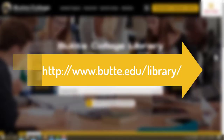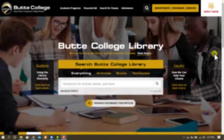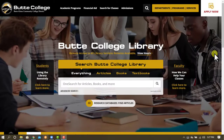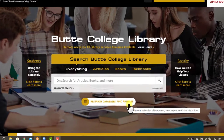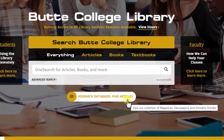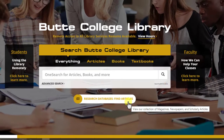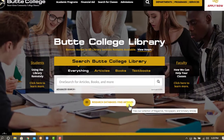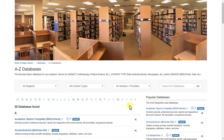You can find a list of the library's databases by starting on the Butte College Library webpage. Underneath the search box in the middle of the page, click the button that says Research Databases Find Articles. Though the button says Articles, you can find many more resources in our databases. You will now see our database list.